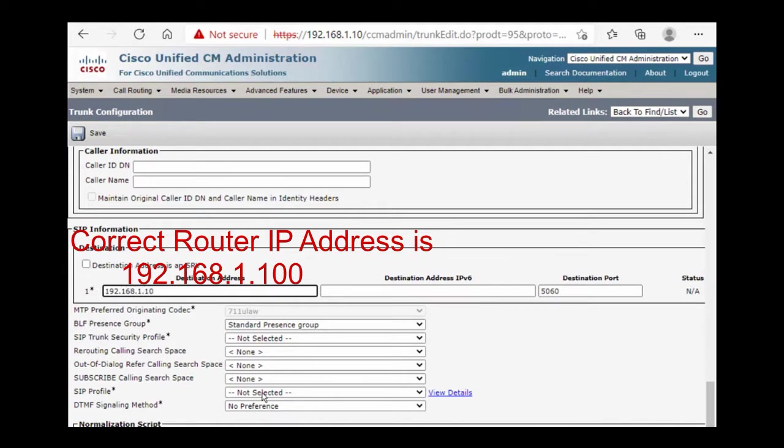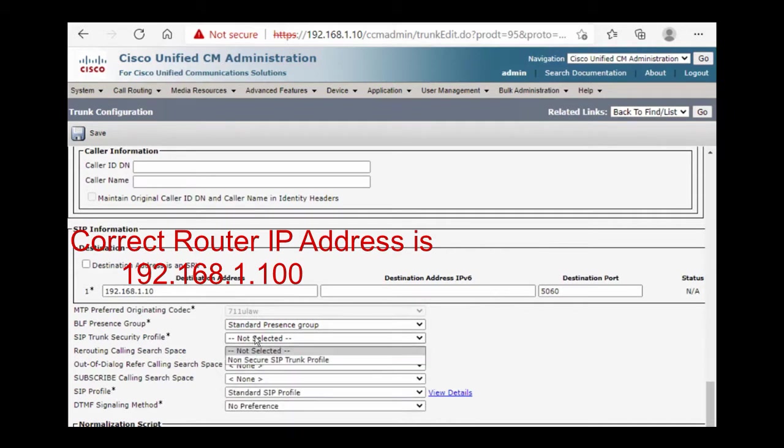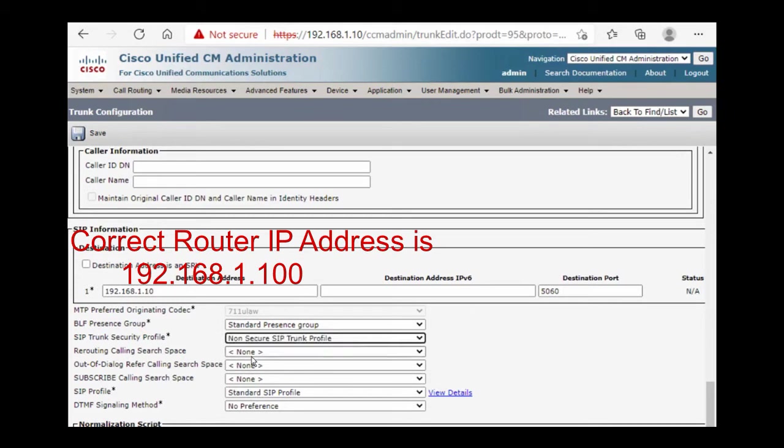SIP profile standard SIP profile, SIP trunk security profile non-secure, then save.